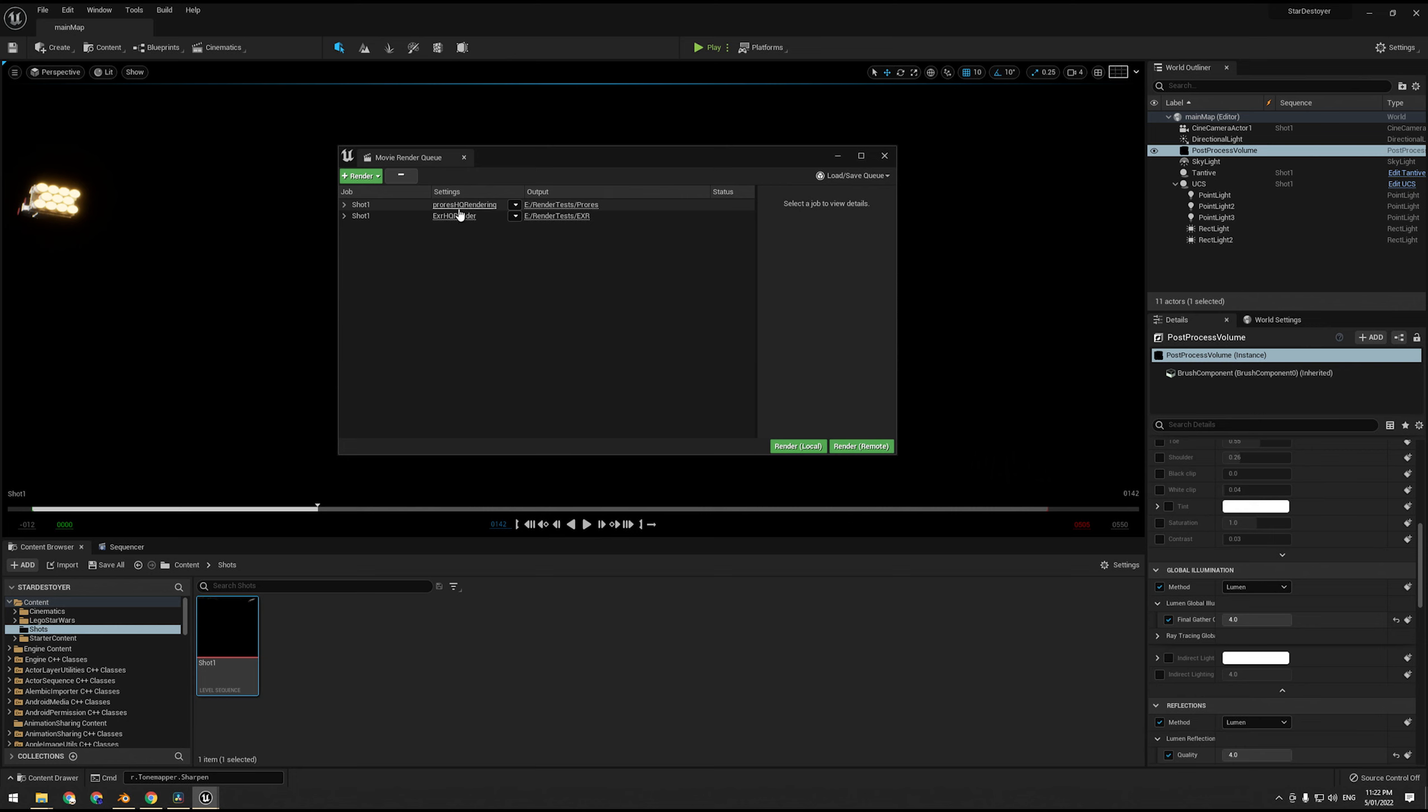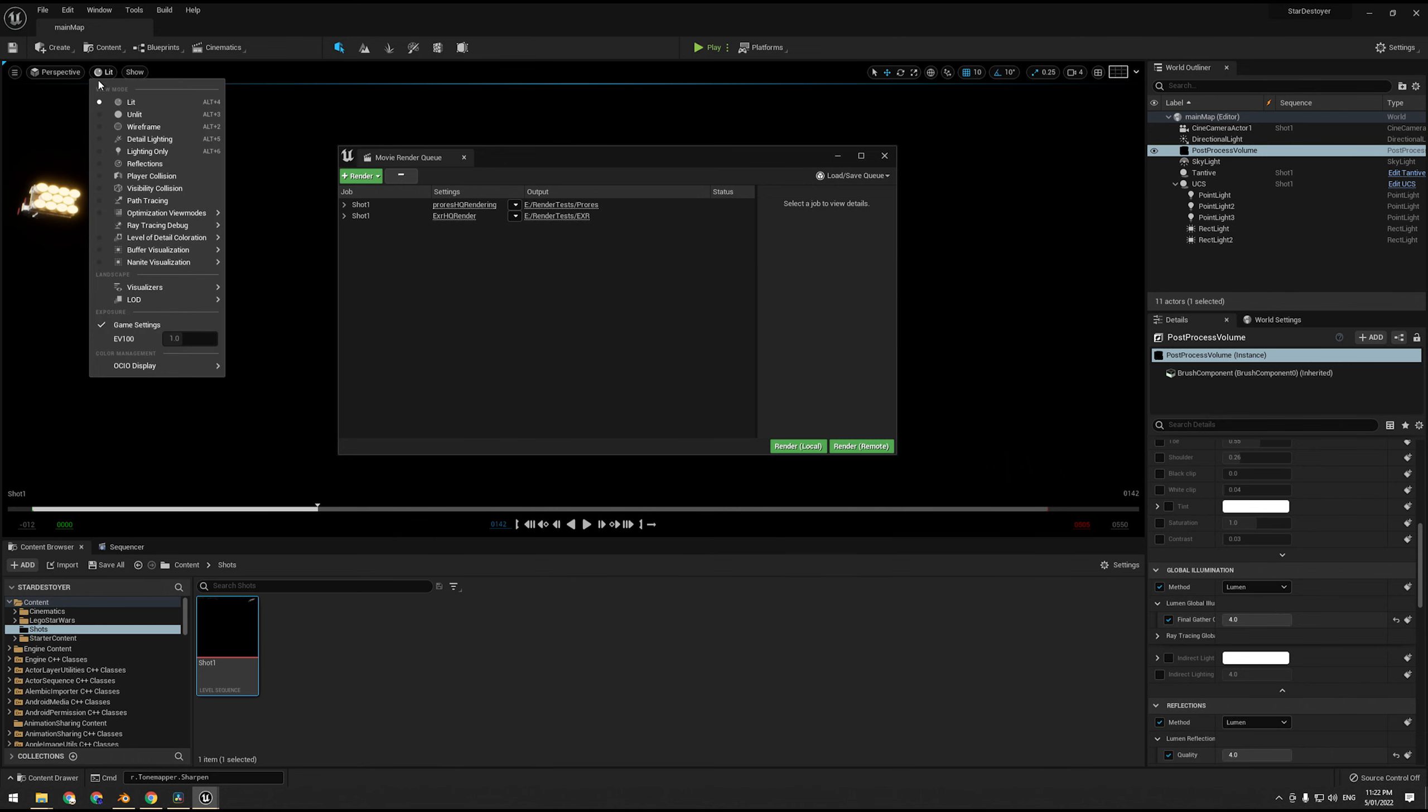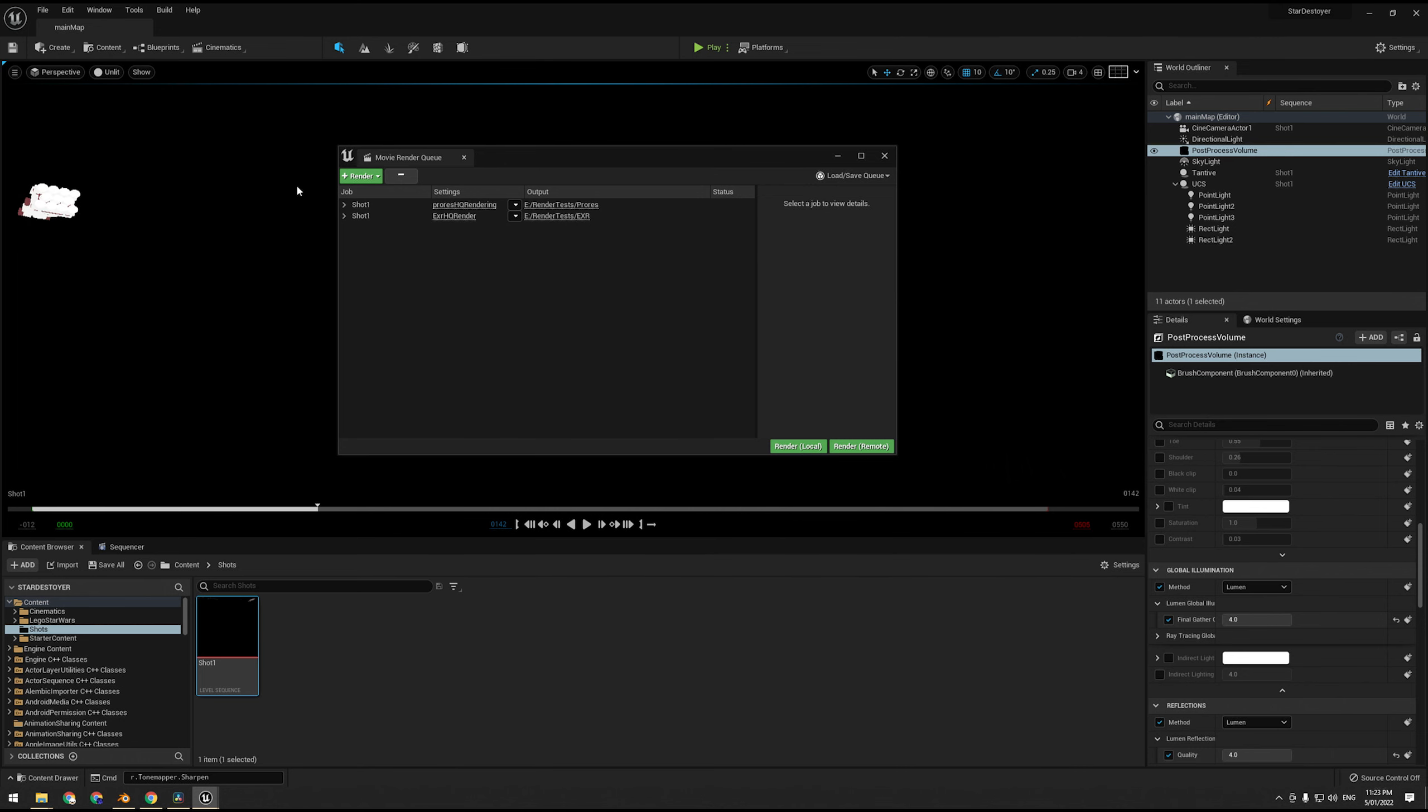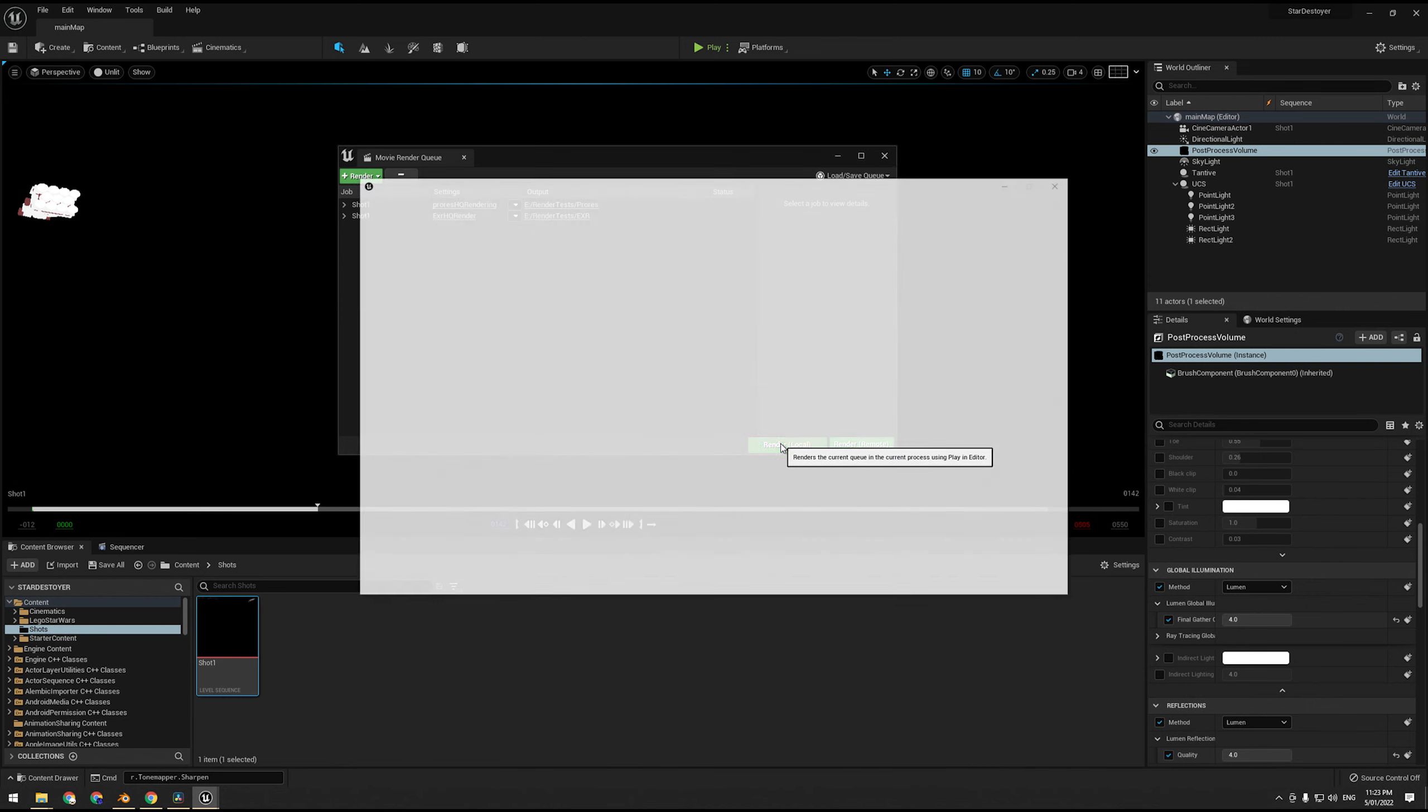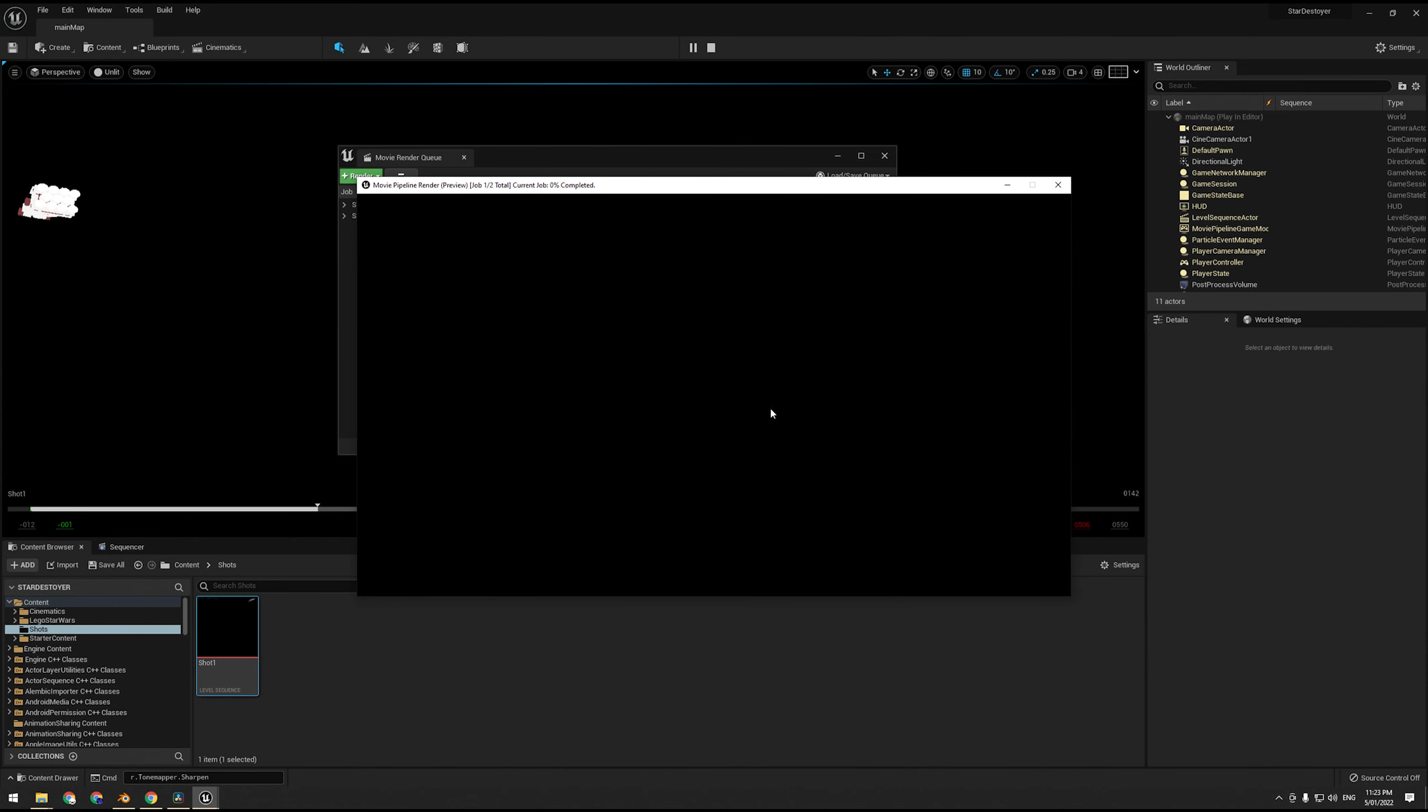Alright, so now we have our option Render Local or Render Remote. Usually I'd say Render Remote because then you can close down Unreal, which releases resources to the render. However, there is a bug in Unreal 5, for some reason it does not respect these settings changes. What I do recommend doing is changing this to Unlit because that's just going to release some GPU resources. So go ahead and hit Render Local and wait.